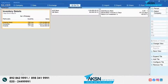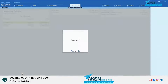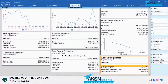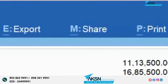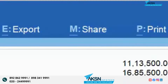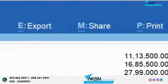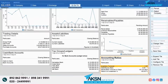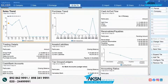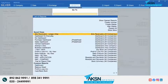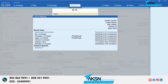Moreover, you can remove a tile from the dashboard and add it back when needed. You can easily print, export, email, or WhatsApp a tile or all the tiles to share with stakeholders. And you can save the view of the dashboard for future reference.